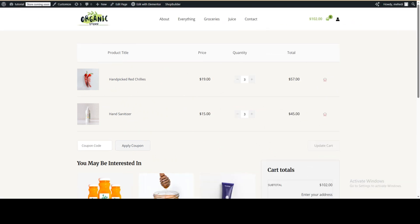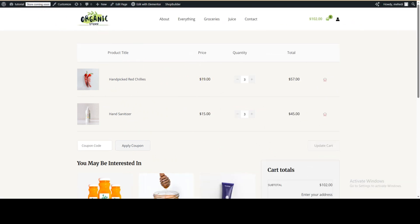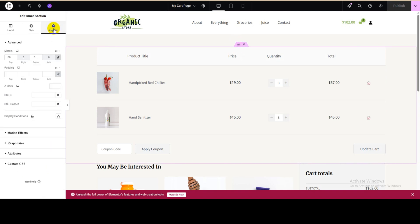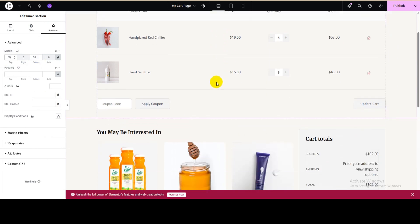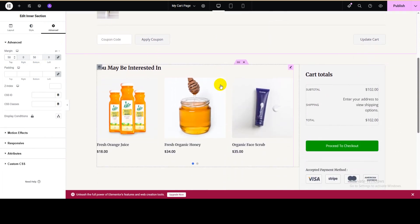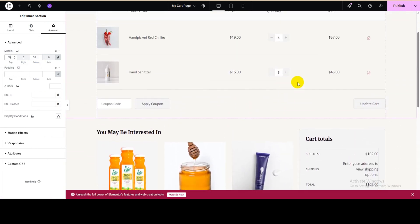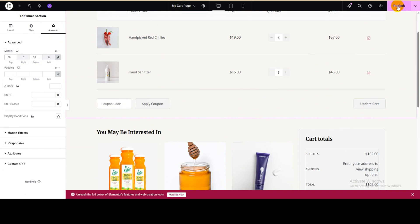We can give the section margin and padding. Select the section, navigate to the Advanced tab. Set the top padding to 50 pixels and the bottom to 50 pixels as well. Now scroll down, then save and publish it, and check the result.